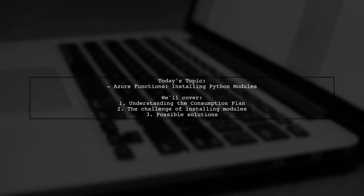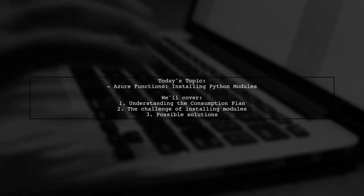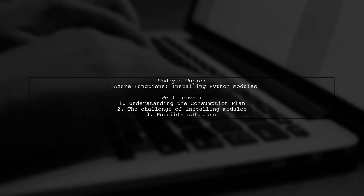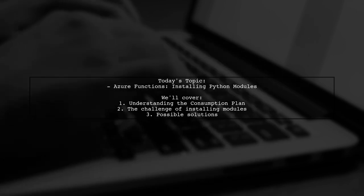Our viewer is curious about how to install Python modules and extensions while using the consumption plan.